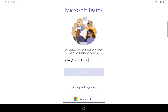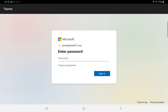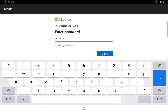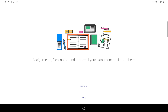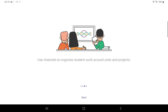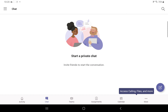Then you click Sign In. When you sign in, it'll ask you for a password — your password will also be given to you. After you put your password in, you will come to a section that explains a little bit about Teams. You can read that, then just hit Next, Next, Next, and then Got It.